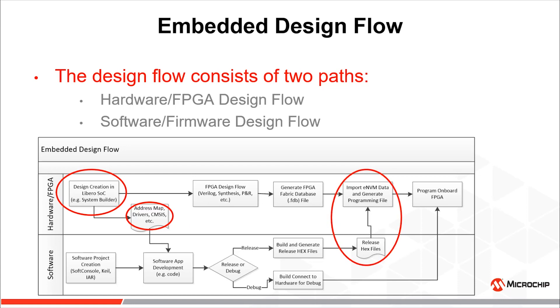Prior to generating a programming bitstream, though not required, these two flows can converge to generate a complete programming file that contains the FPGA design and the binary or hexadecimal files required to be stored in the eNVM for Cortex-M3 application.